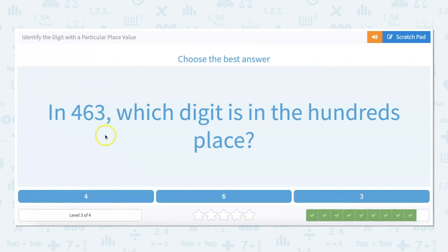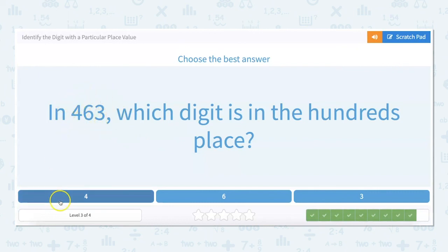In 463, which digit is in the hundreds place? There's 400, six tens, and three ones, so four is in the hundreds place.